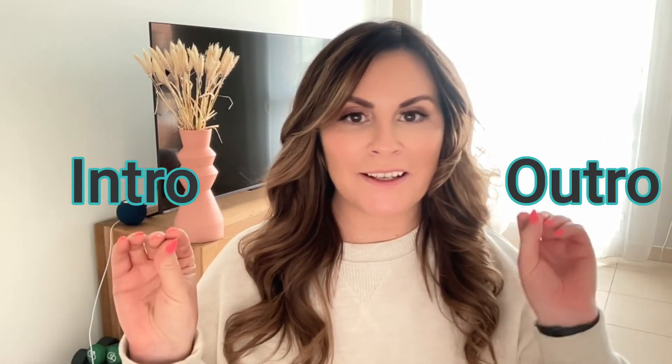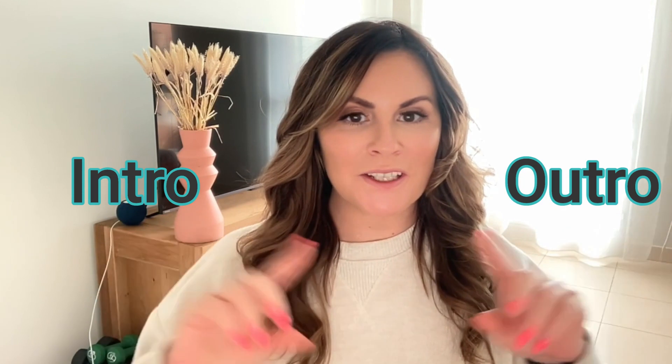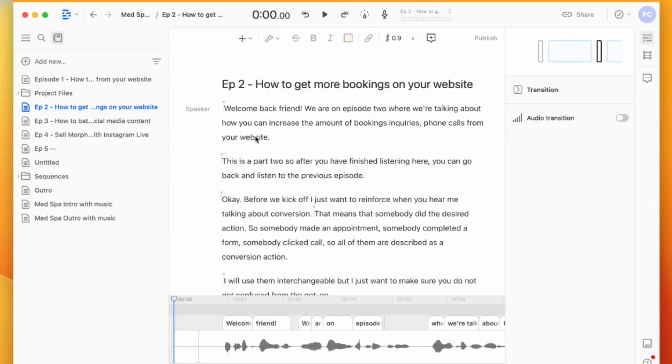How to do your podcast editing in Descript - how you can put your intro and outro music around your audio compilation in under a minute. Let's do this. Alright, so I record my podcast here in Descript. I have everything in here. Now I want to add my intro and outro.